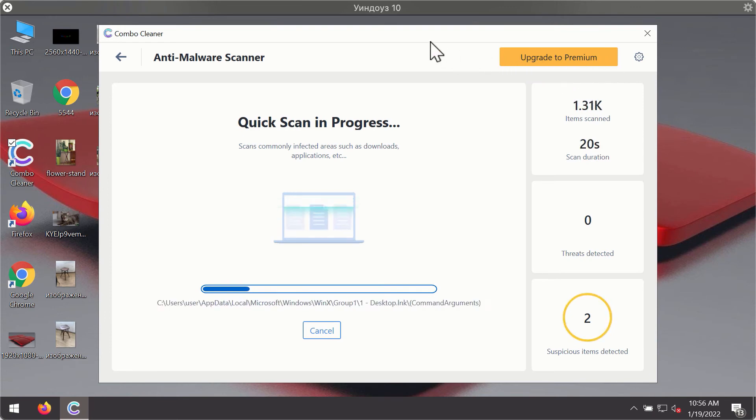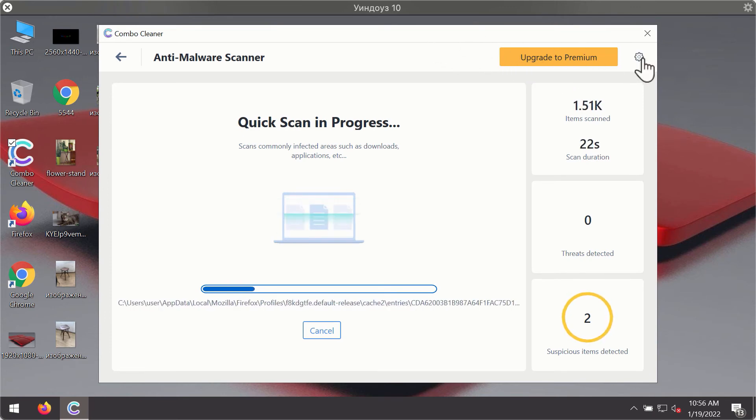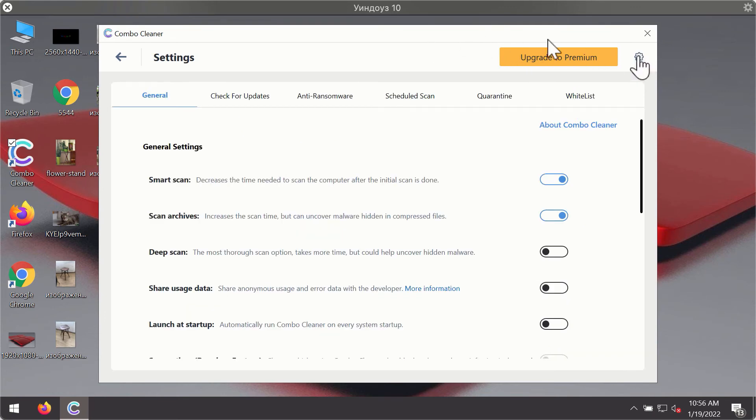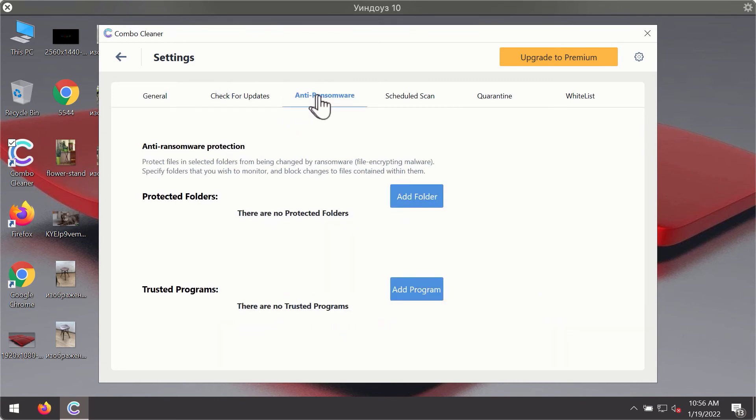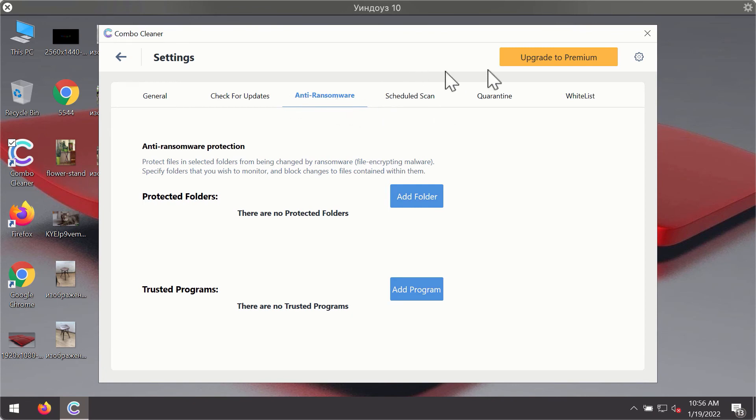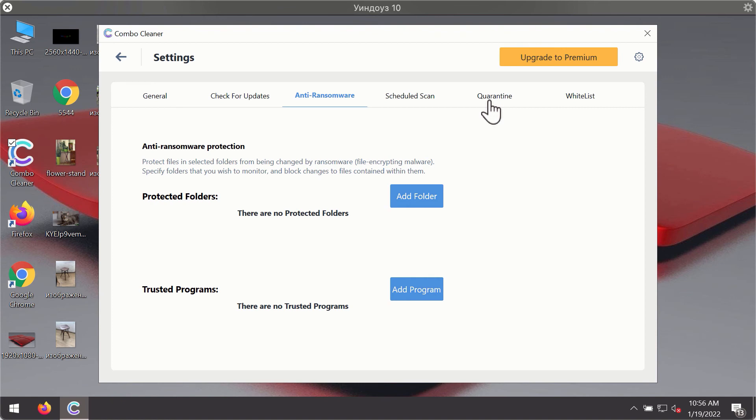While the scanning is taking place, you may experiment with some of the settings of Combo Cleaner Antivirus. For instance, there is a special feature called anti-ransomware which is part of the premium license. Anti-ransomware feature of Combo Cleaner helps you to add one or several folders on your system that will be protected against all sorts of ransomware attacks.